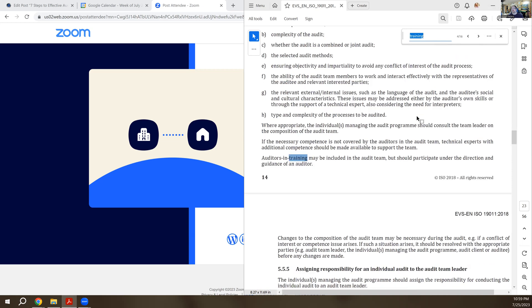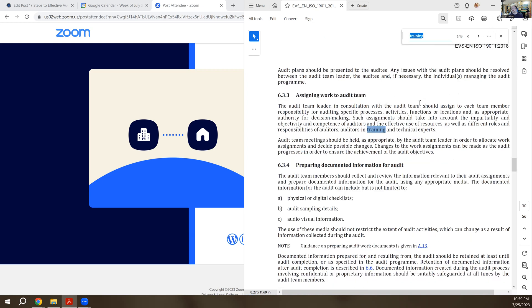Next, we had auditors in training. So this is going back to that earlier statement. Auditors in training may be included in the team but should participate under the direction and guidance of an auditor. So when you're assigning work to the team, you can assign it to auditors in training as well as auditors. You define the different responsibilities for the different people on the team.